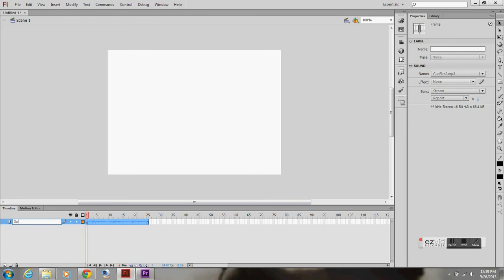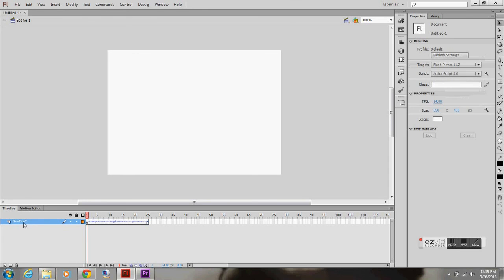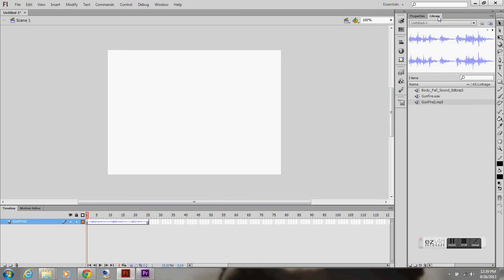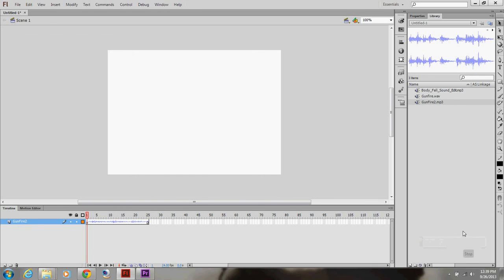Just rename your layer. Gunfire two. And that's about it. That's how you import sound and edit it.